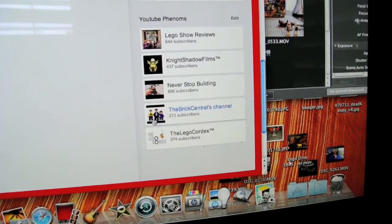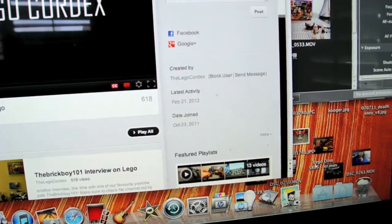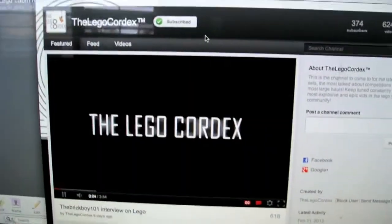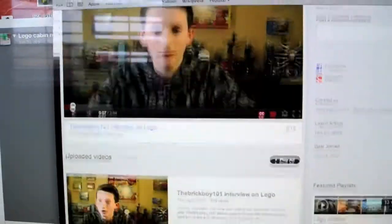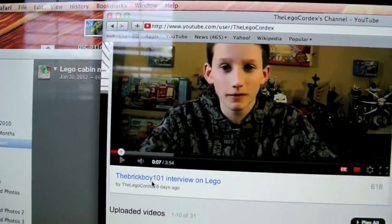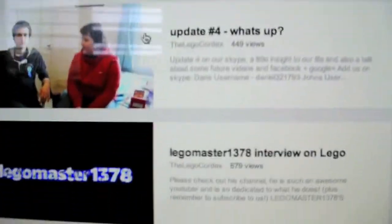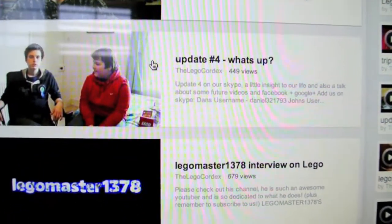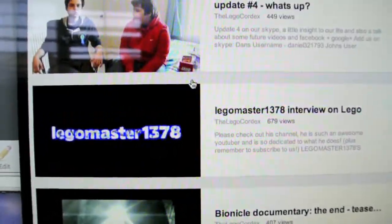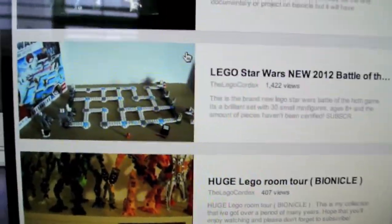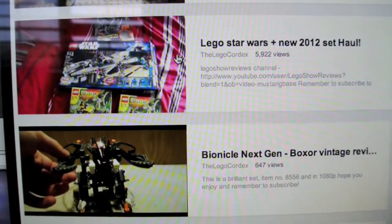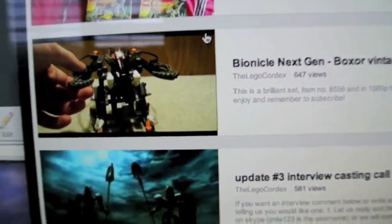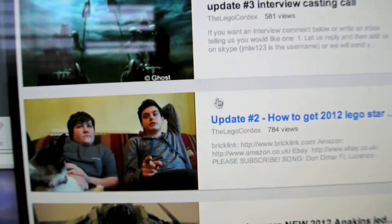And next on my featured list is The Lego Cordex. I'd like to give you guys a shout out also. They got most of the 2012 Star Wars sets on early. Right here you see an interview between The Brick Boy 101 and Lego Cordex. They do a lot of updates and they're real personable guys. They like to update you a lot and do blog style deals.